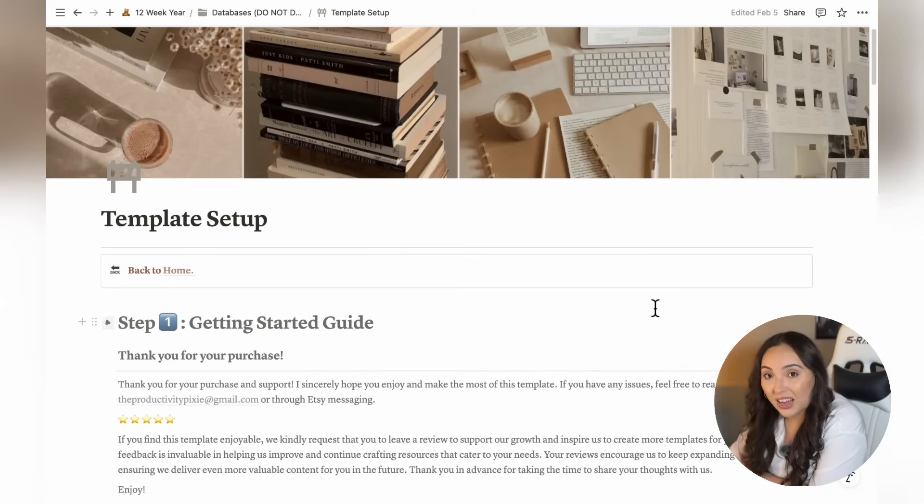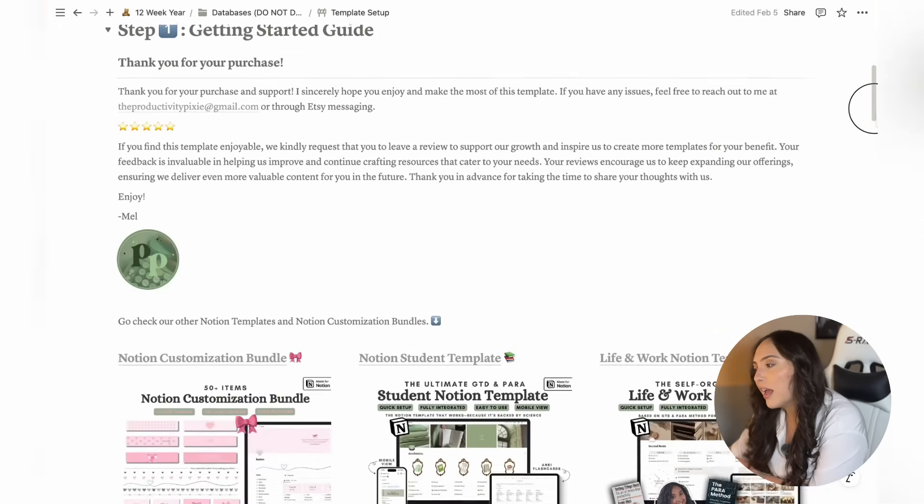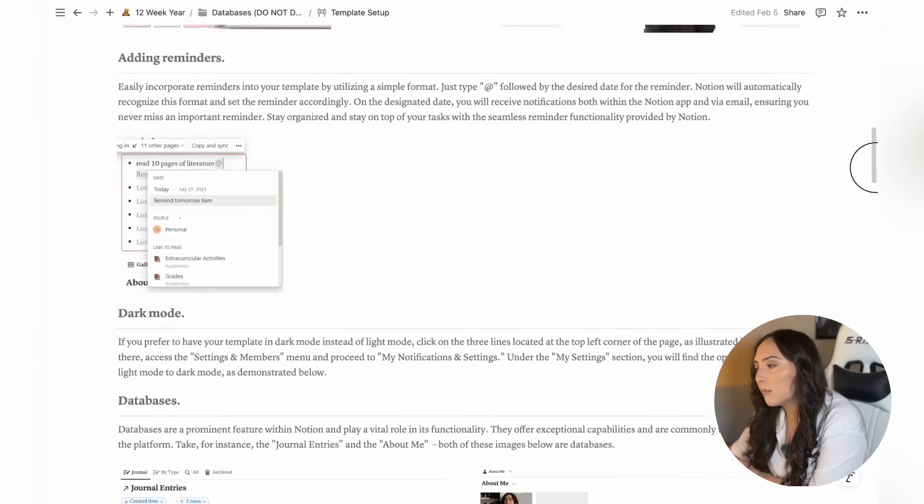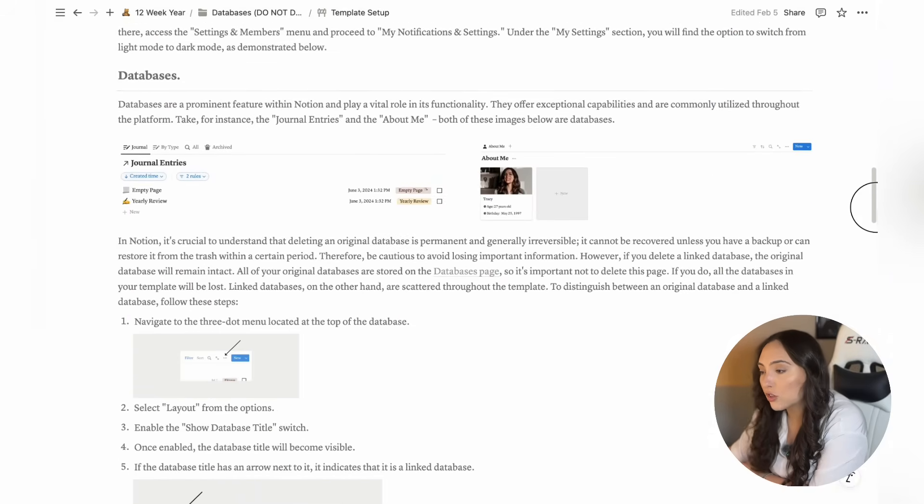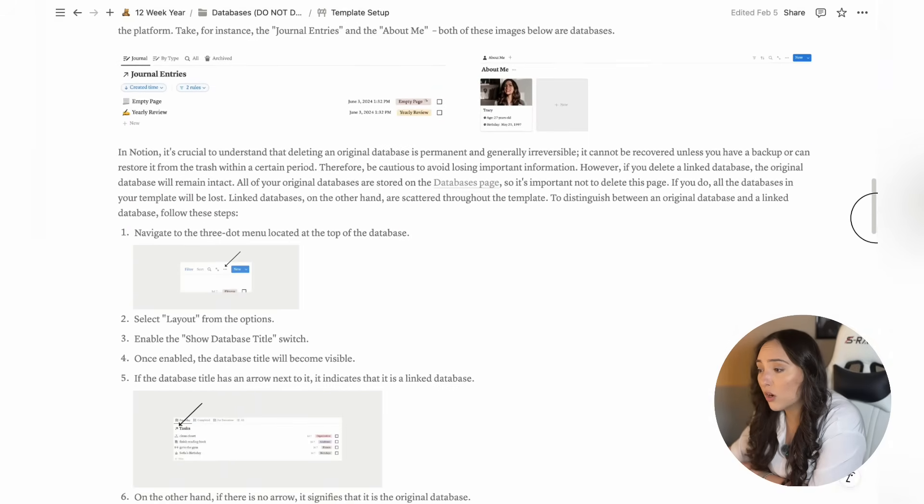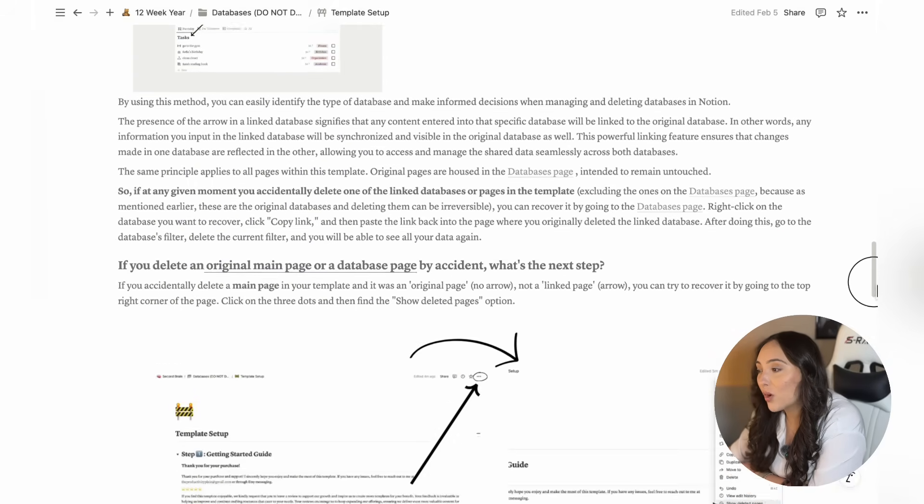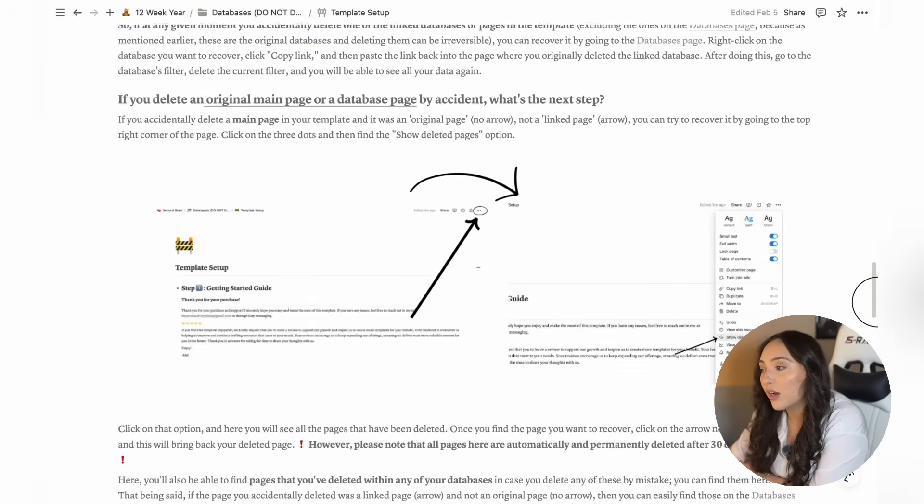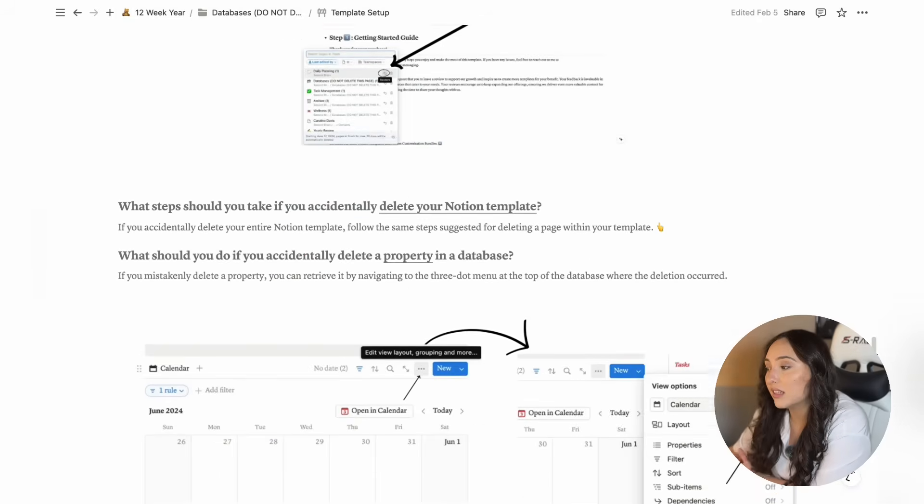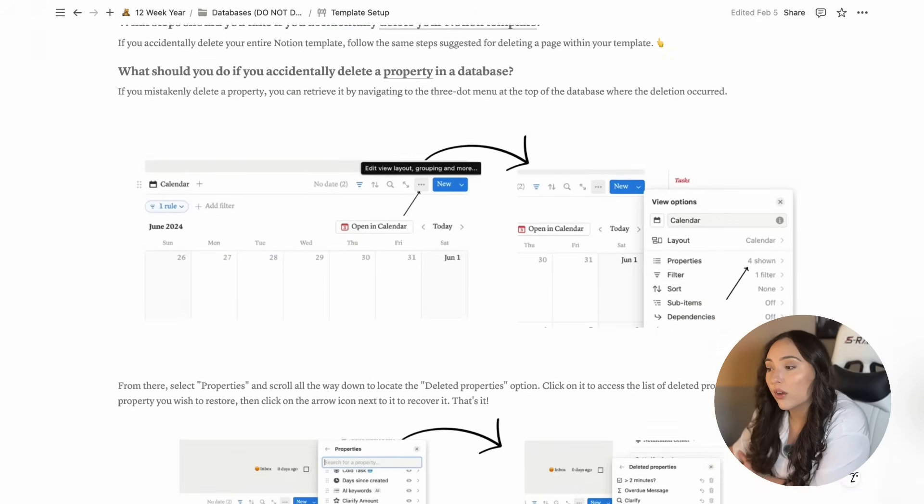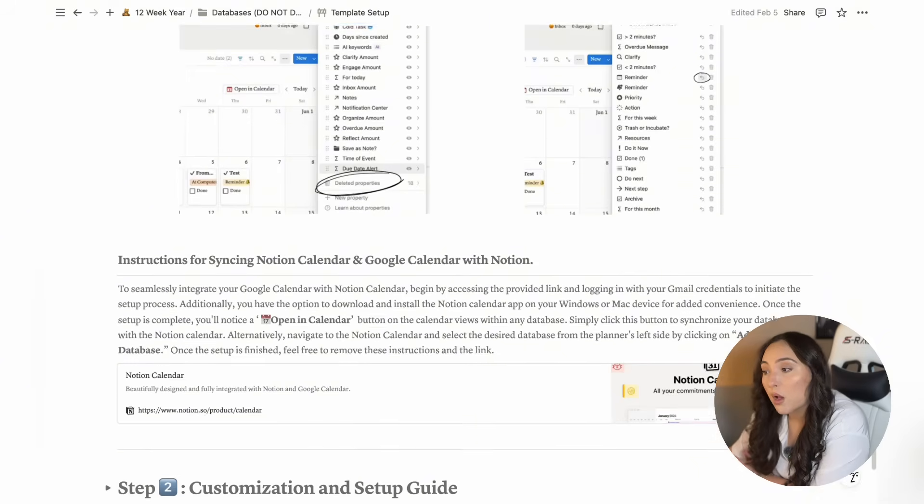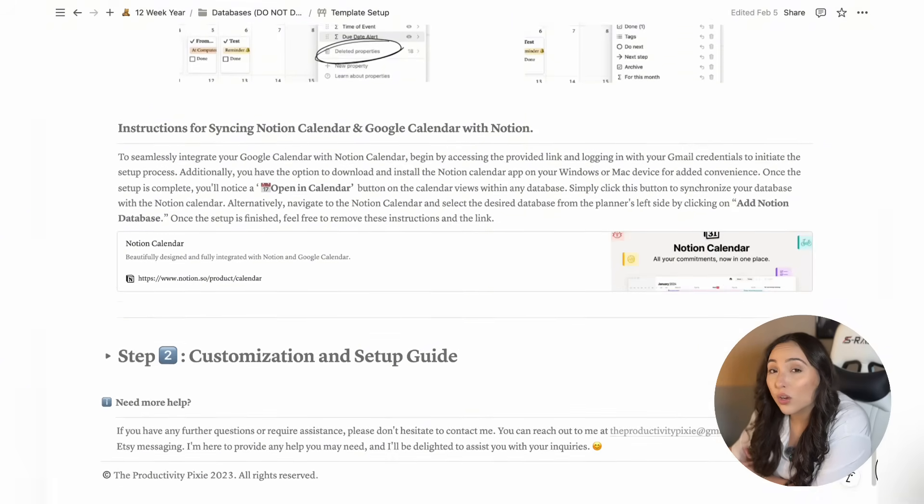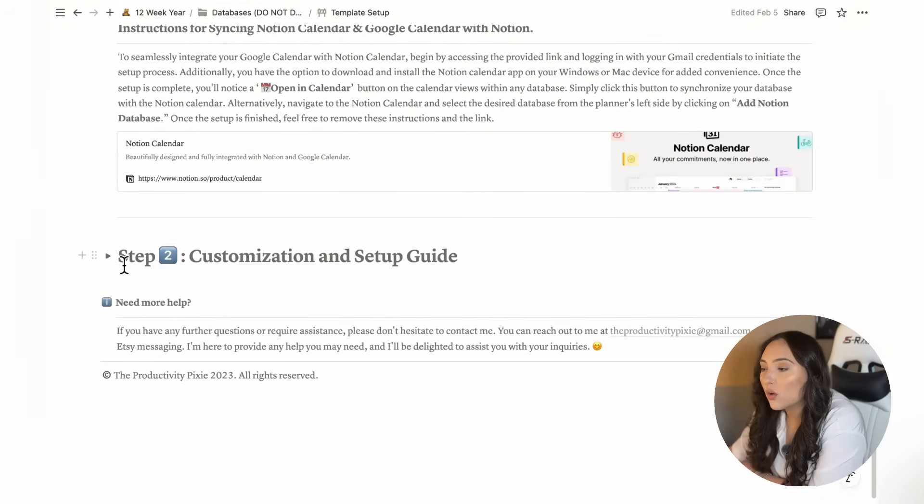On the template setup page, you'll see two main steps. The first step is a guide to help you get started with using the template. It covers all the basics like how to add reminders, switch between dark and light mode, how databases work, and how to recover anything you might have accidentally deleted, whether it's pages, databases, properties, or even your whole Notion template.